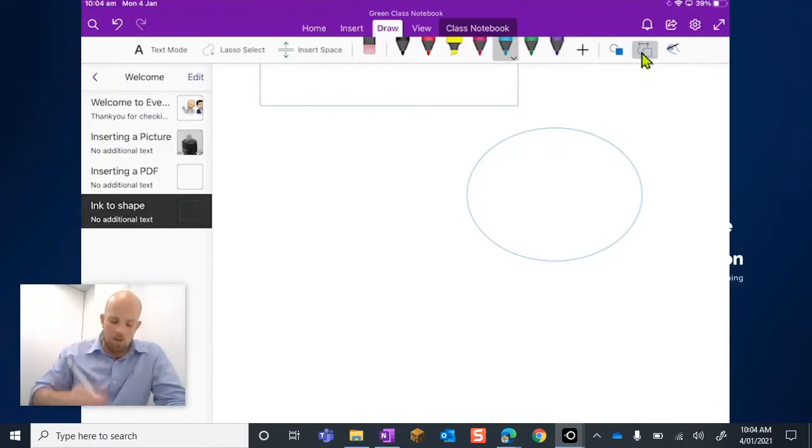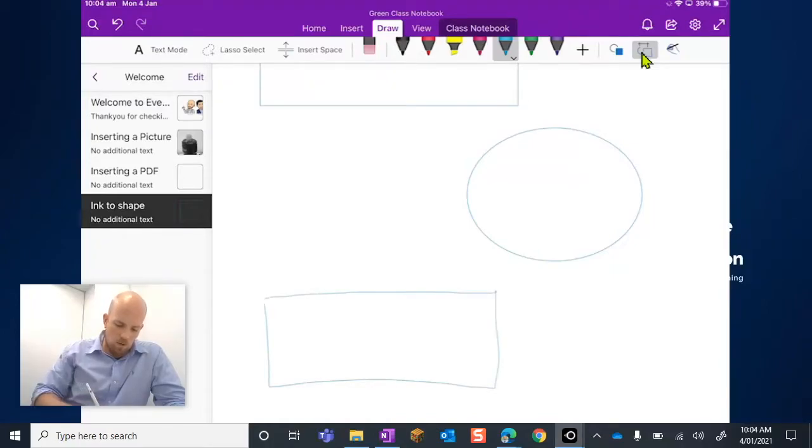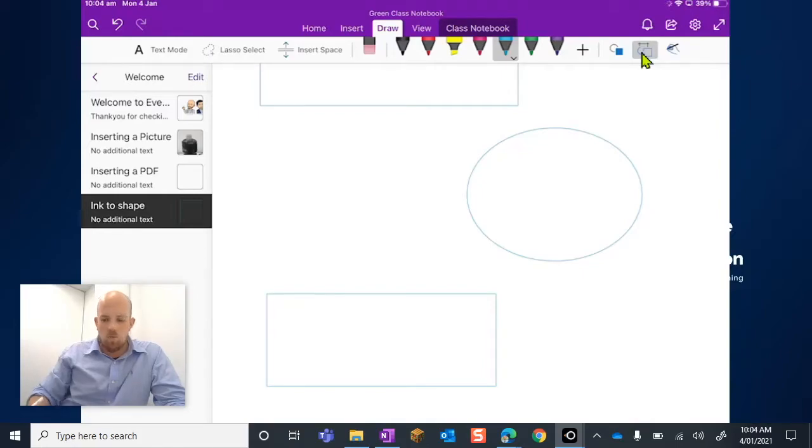But I'm drawing now freehand. So I'm going to try and draw a rectangle. You can kind of see there how it transformed what I drew.